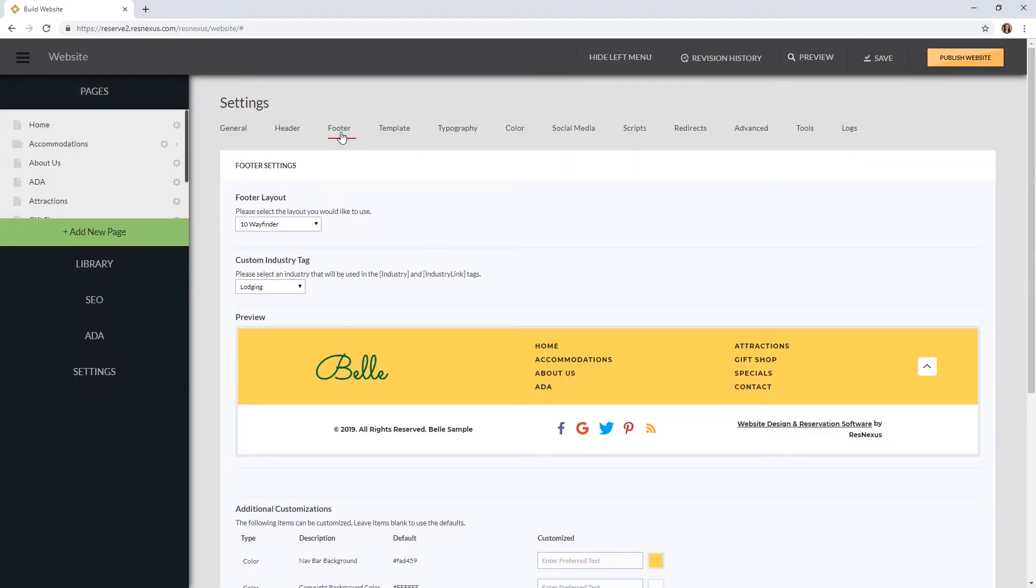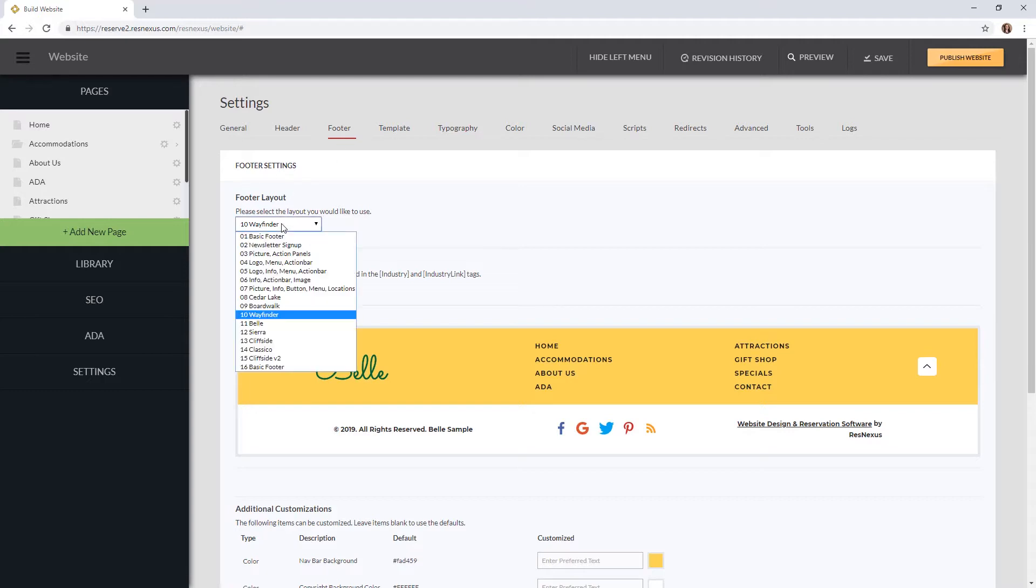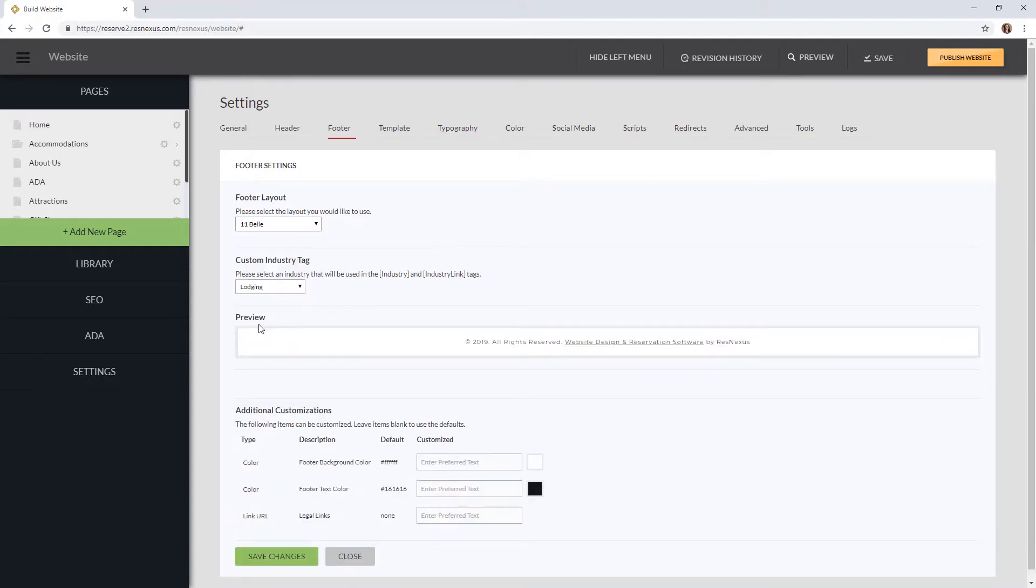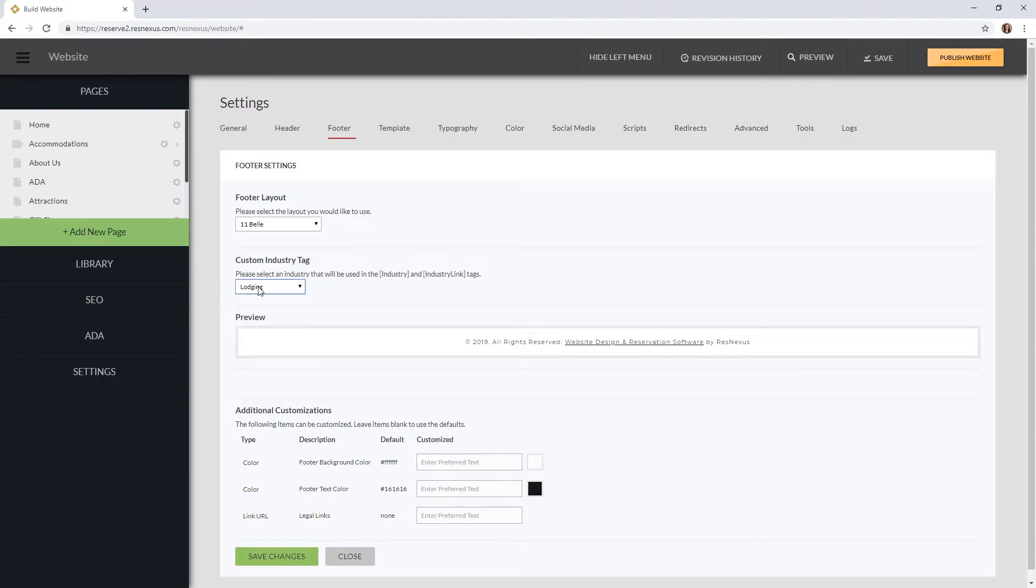This page is very similar to the header page. You can select the layout you would like from the drop down menu. You can also select a custom industry tag to select the industry you are part of. You can view your footer in the preview window. Here you also have additional customizations just like you did with the header. Once you are done making changes click Save Changes at the bottom.